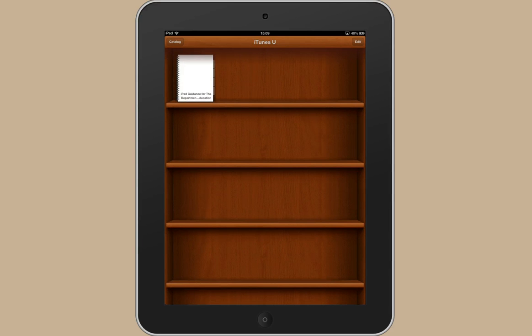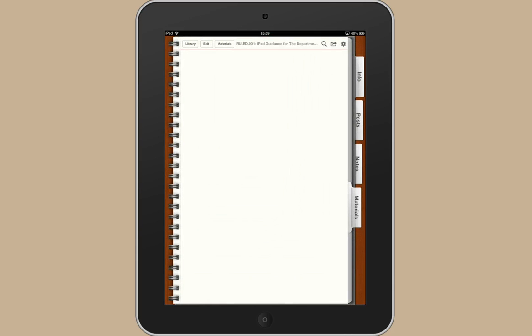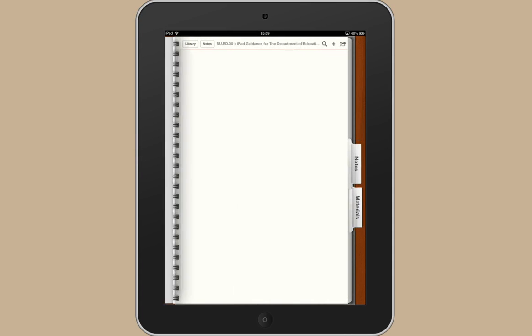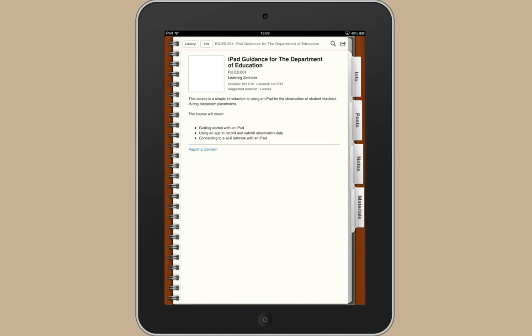At the moment, there's only one thing in here and it's actually this guidance that I'm in the process of making for you. So if I tap on that, it'll open it up and I can check the different tabs. It's actually pretty empty at the moment because I haven't finished it yet.